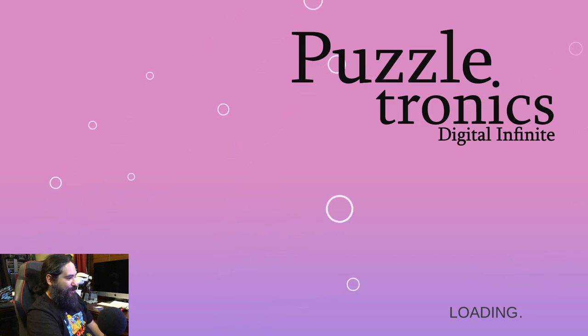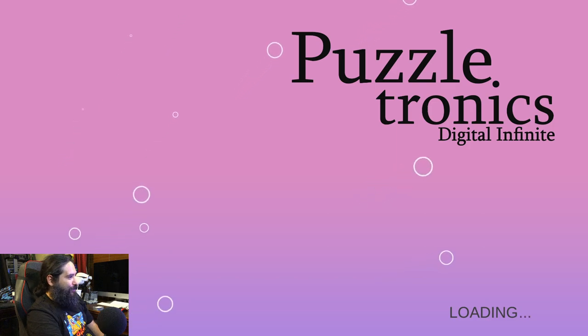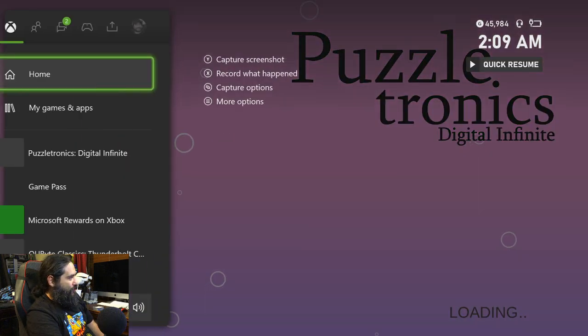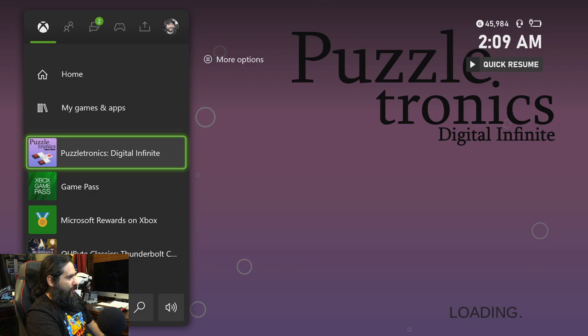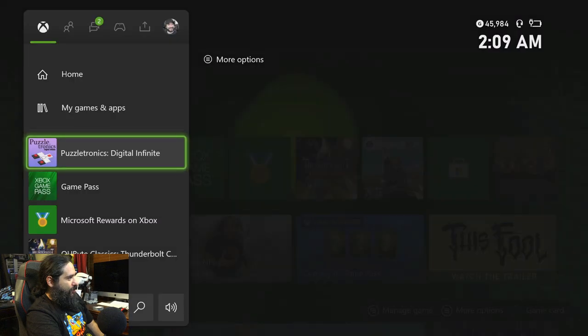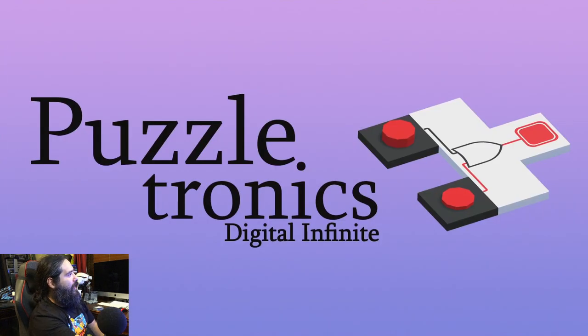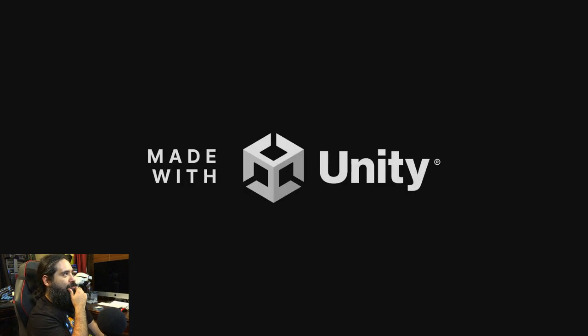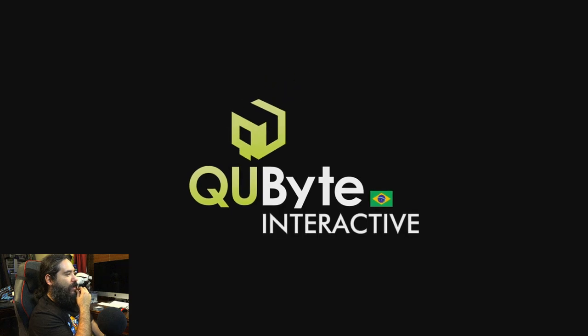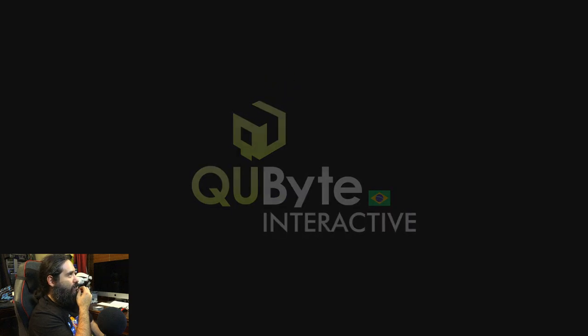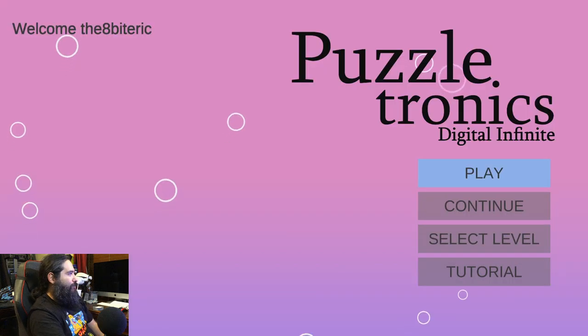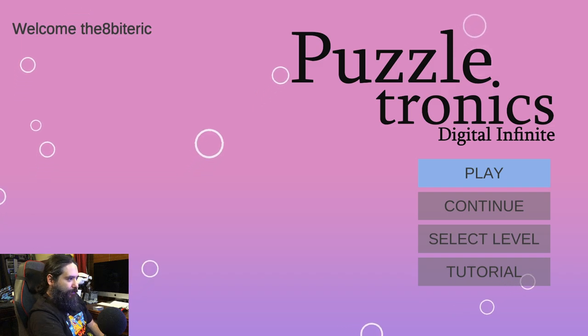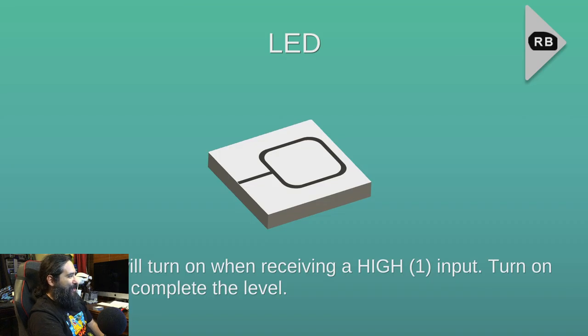I'm pushing the buttons. What if we exit out? Let's exit out and start her up again. Maybe that'll work. Who knows? Cubite Interactive. Oh, wow. That was weird.